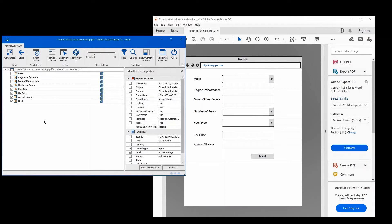If you look at the technical properties, you will see that we are now using typical visual properties like the control type, which in this case is an input. It could also be a dropdown, a table, and so on. You can also specify the label — in this case, we would look for a control which is an input associated to a label that says 'annual mileage.' All of this only works on the visual representation on the screen and does not need any connection to the technology and the underlying tech layer.